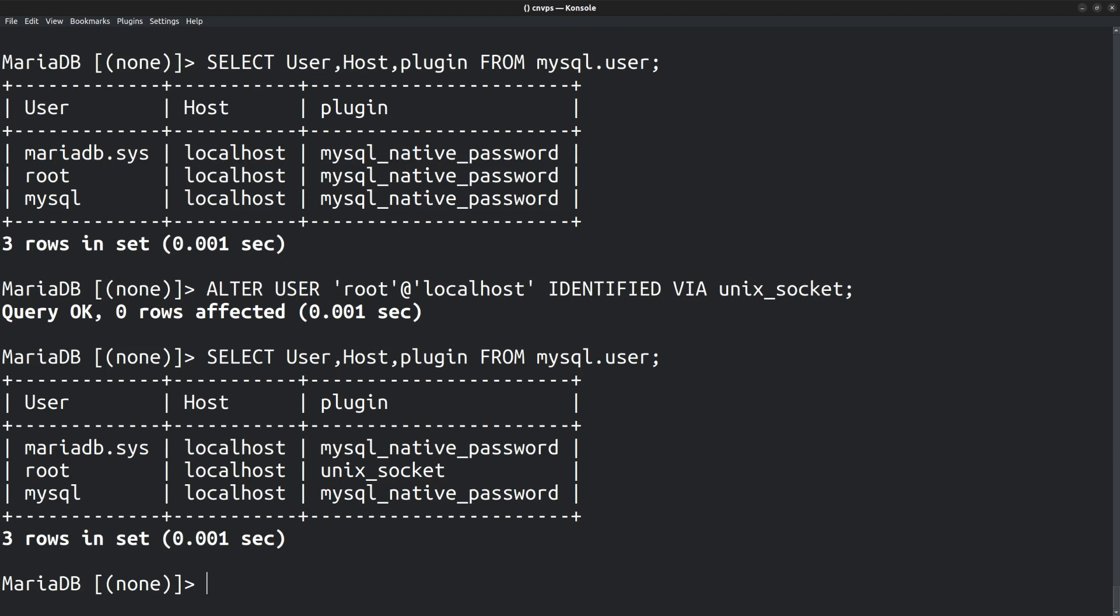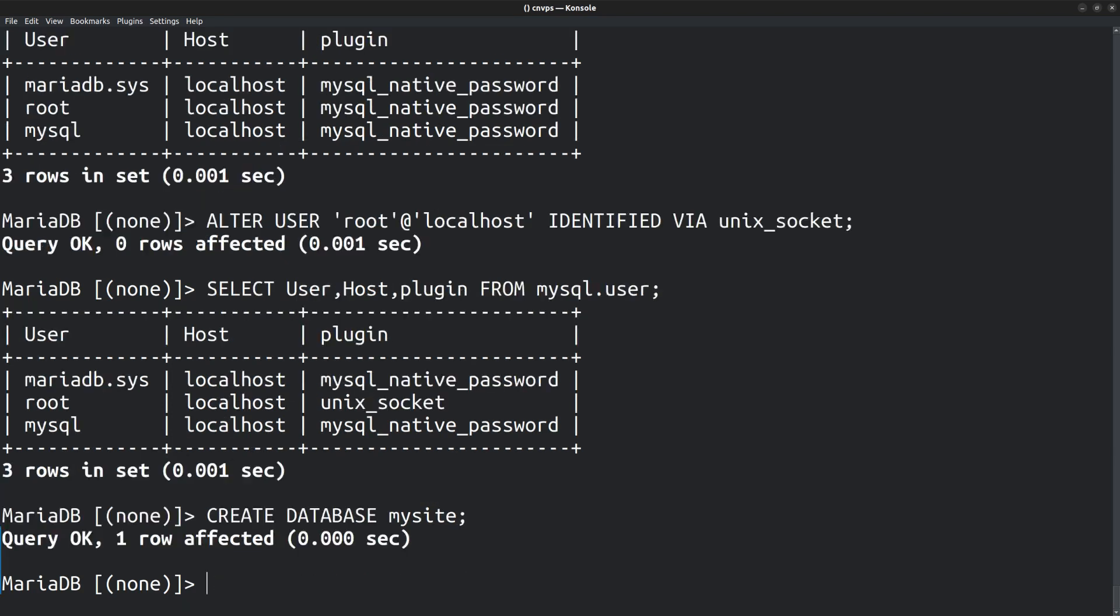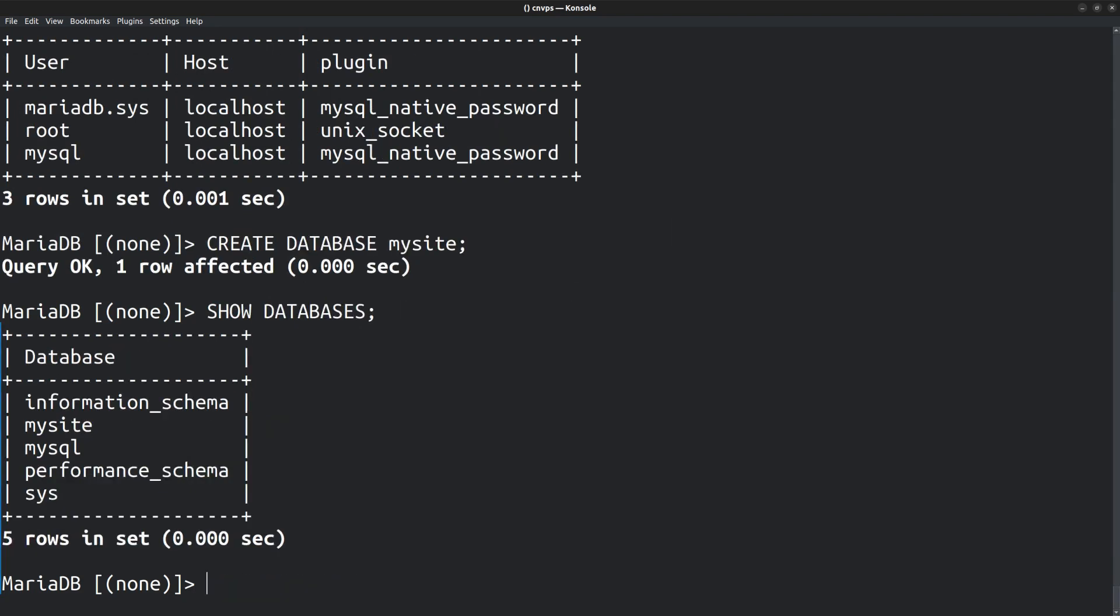Next, let's create a database. For that, run the command CREATE DATABASE followed by the database name, mysite. Show databases. And there it is, mysite.